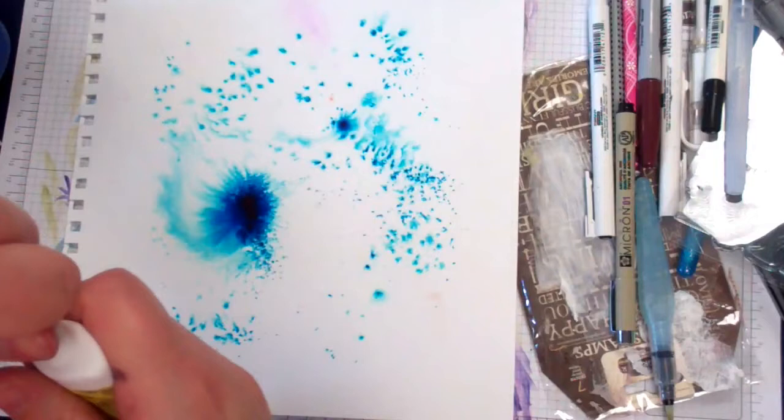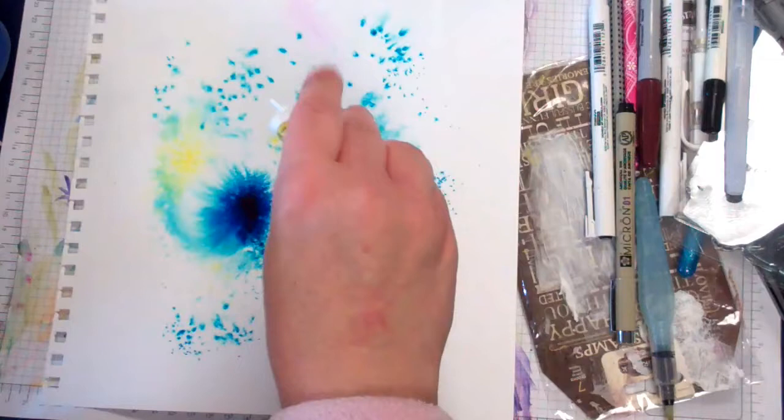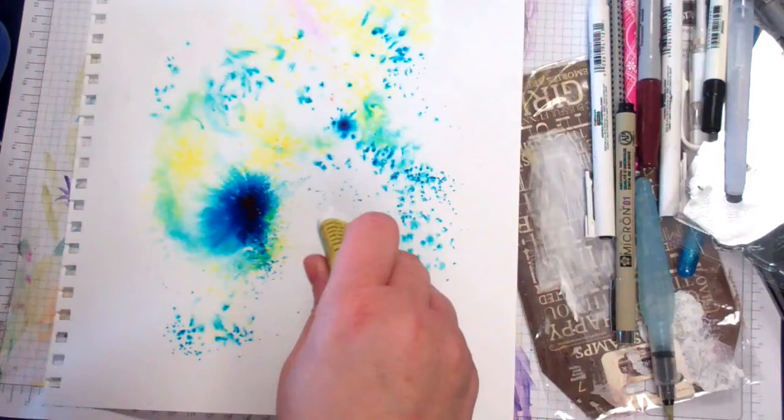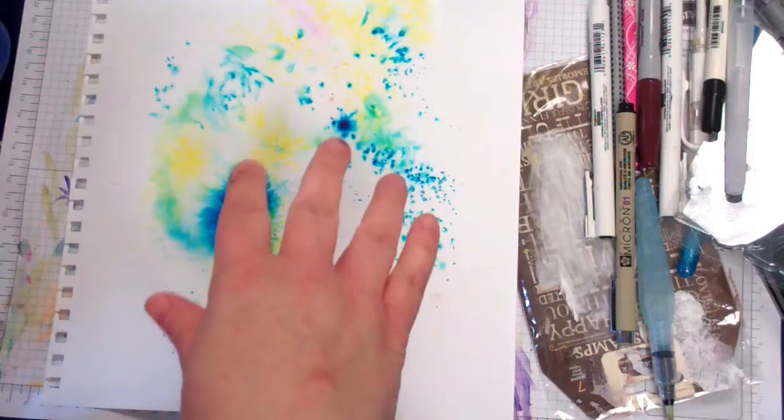Now yellow. So I guess this is a more controlled version in a sense because you're putting it where you think that you want it to go based on the wetness and what the other colors are doing.